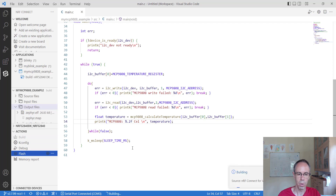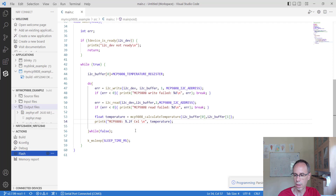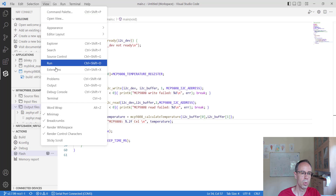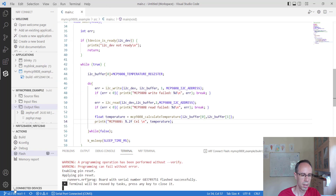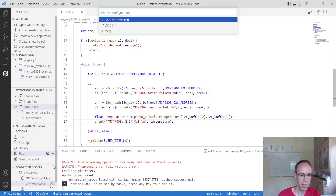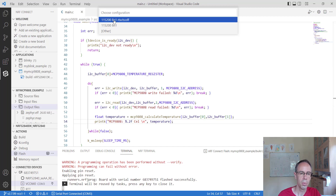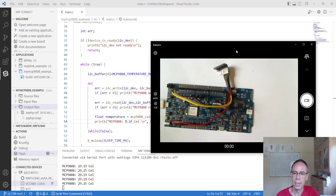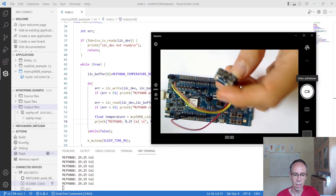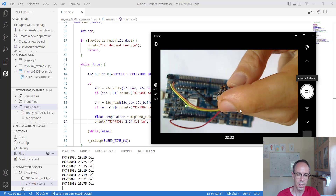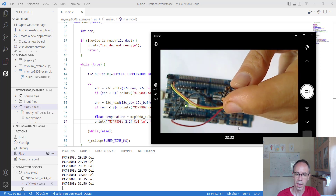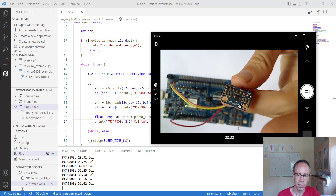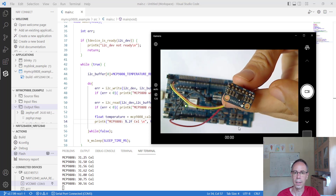We build it and flash it to our board. Then we open the terminal and connect to our COM port. We can see we are getting the temperature here. We have our board connected with the sensor, and when I place my finger on it, the temperature rises. When I remove my finger, the temperature falls again.